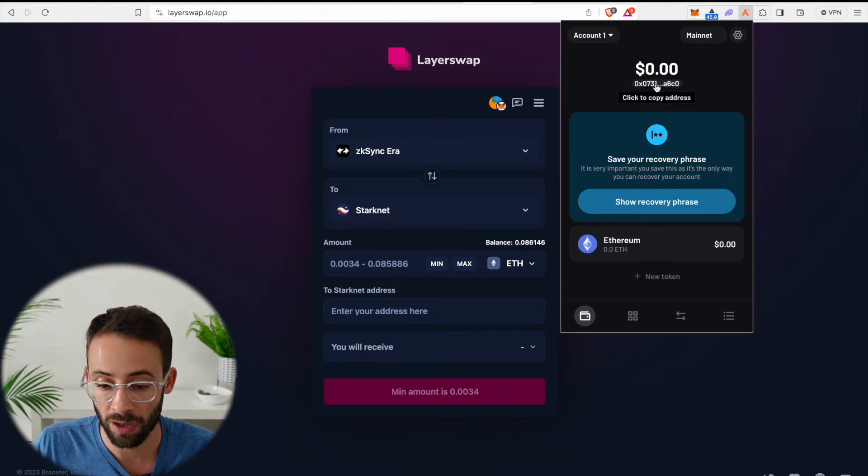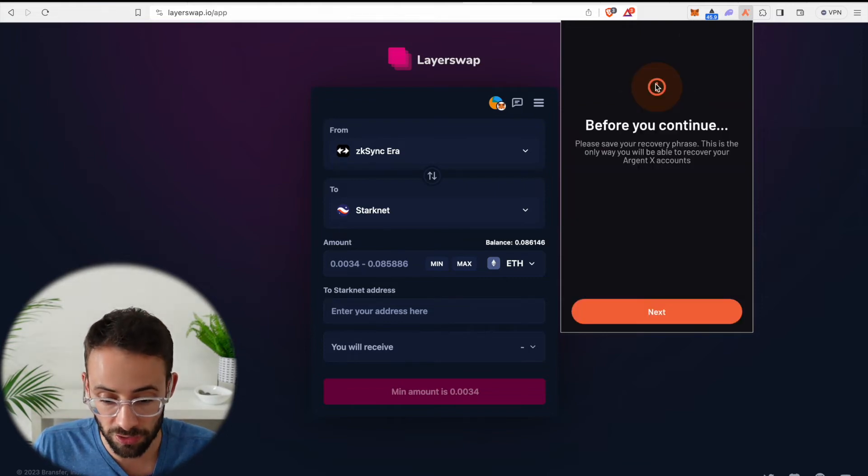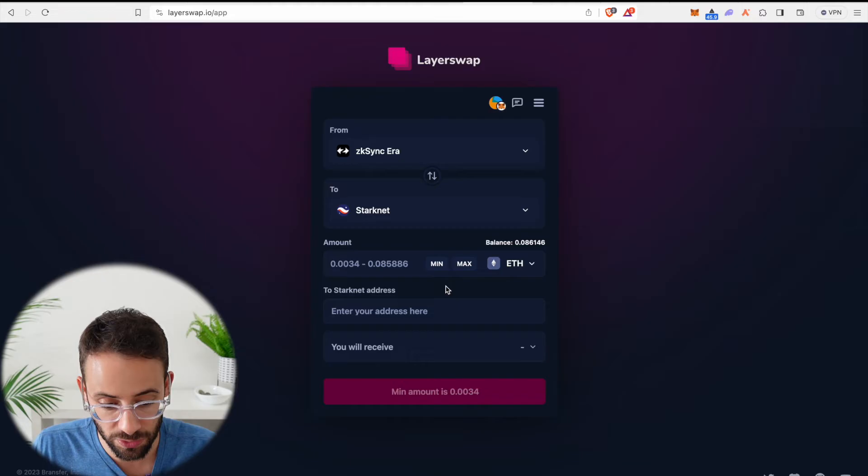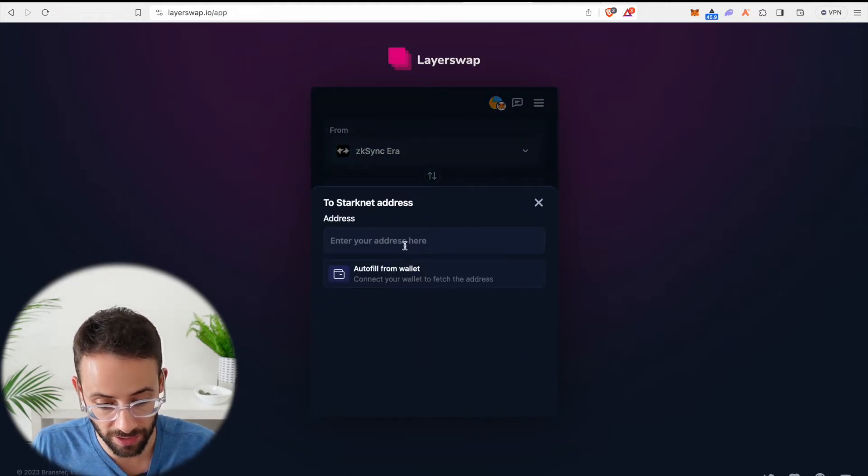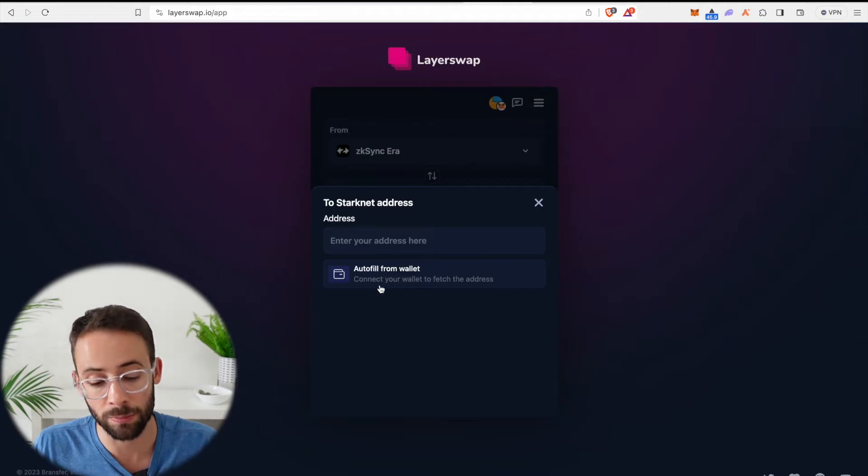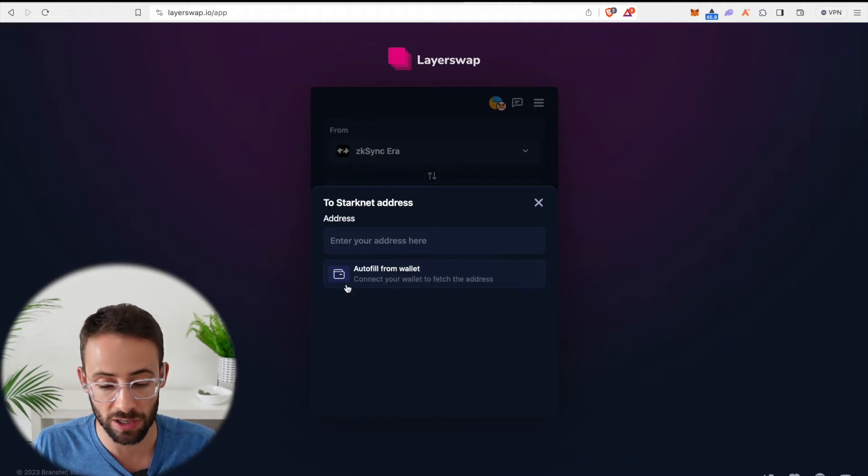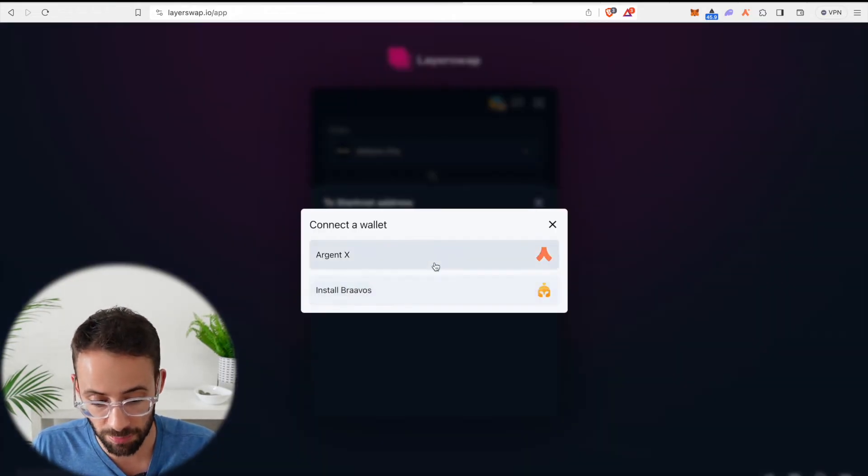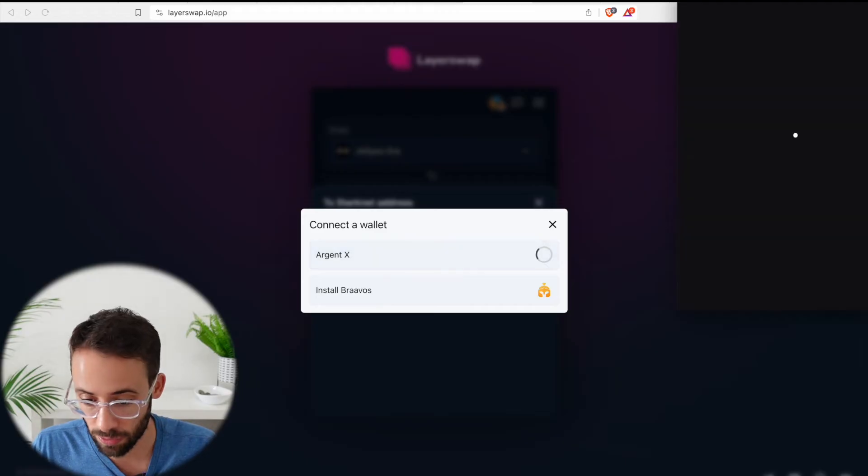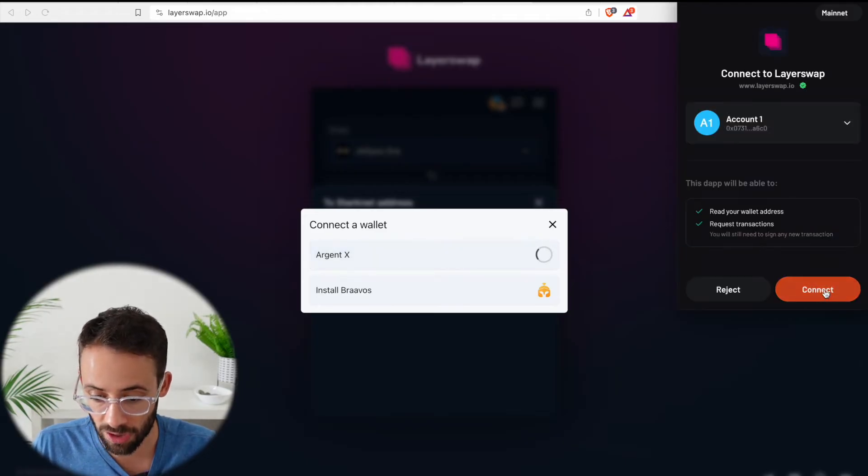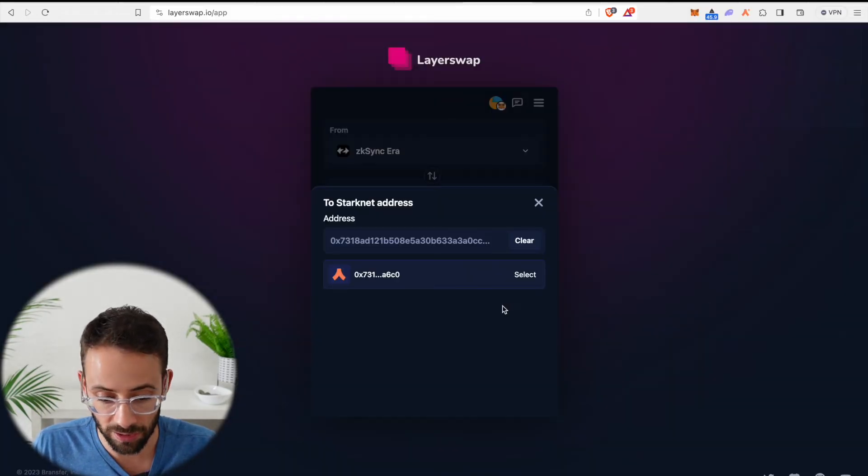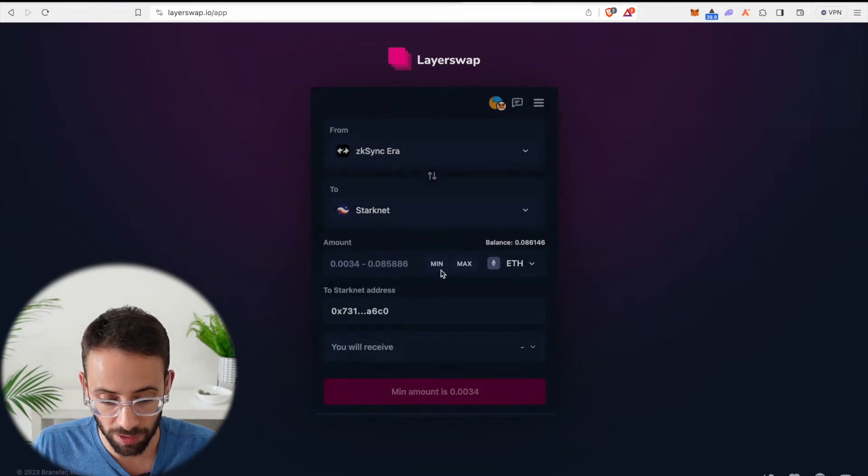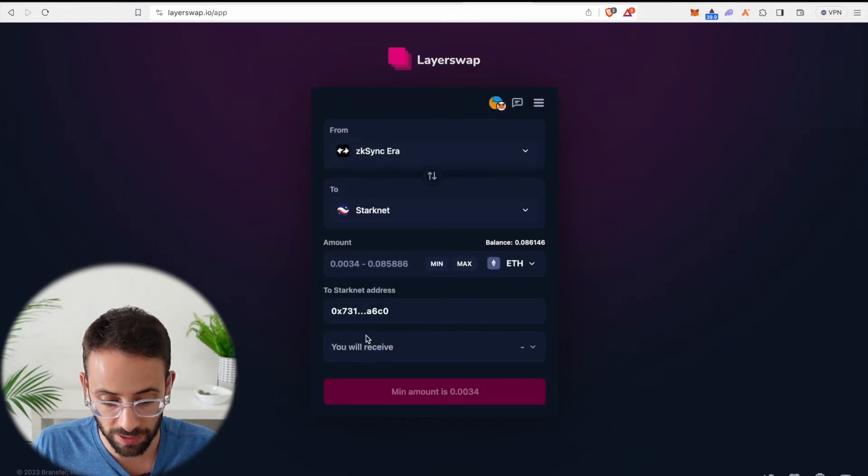So I'm going to have to make sure that I go to my new Argent wallet, copy the address, and then go back over here to LayerSwap and paste in my StarkNet address. I can also autofill it from wallet, which is probably actually a safer way to do it. So let's just go ahead and do that. If I connect my Argent X wallet here, it's going to automatically read my wallet address. So that's probably a better way to do it instead of copy-pasting it.